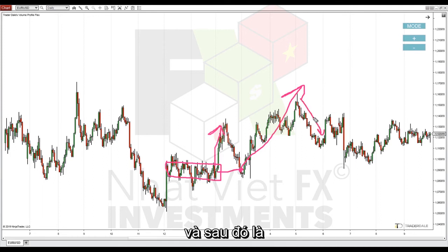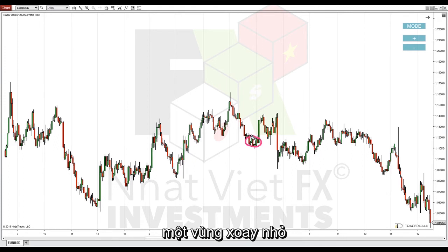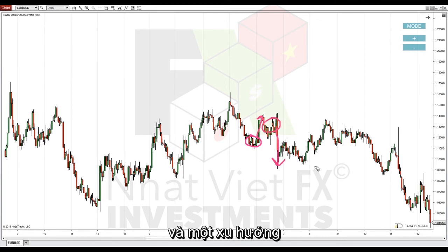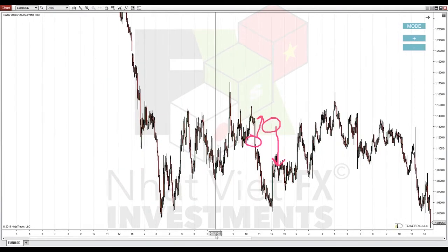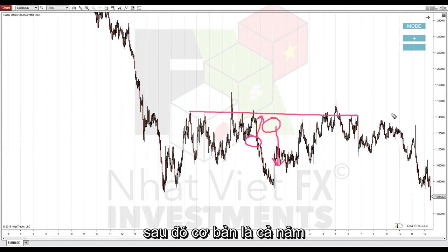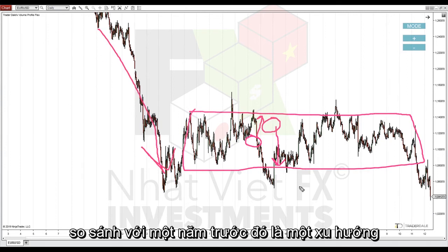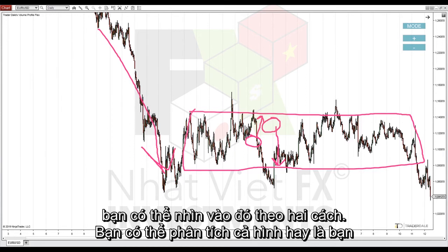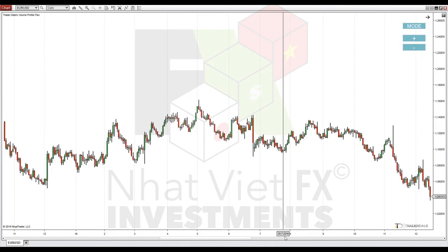Then there was another rejection of higher prices, followed by a little rotation and then a trend. Those trends are not as significant individually, but if you look at the longer term, basically the whole year was one long rotation compared to the previous year when there was a trend. You can look at it both ways — you can analyze the whole picture, or you can look more into detail.